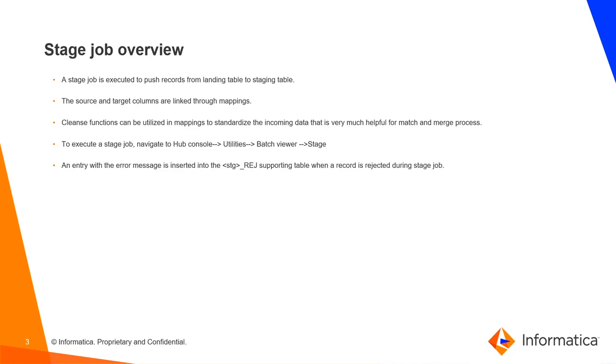To execute a stage job, navigate to hub console, utilities, batch viewer, followed by stage. An entry with the error message is inserted into stage reject supporting table when a record is rejected during the stage job.